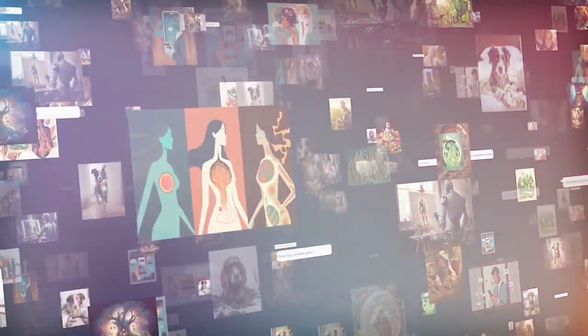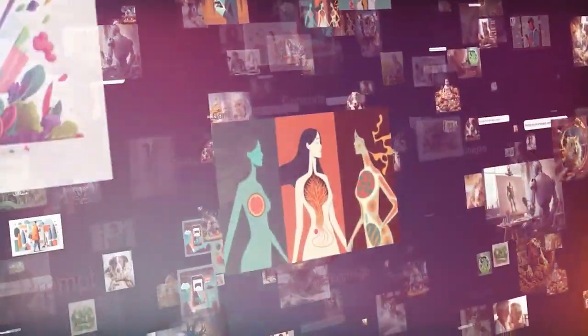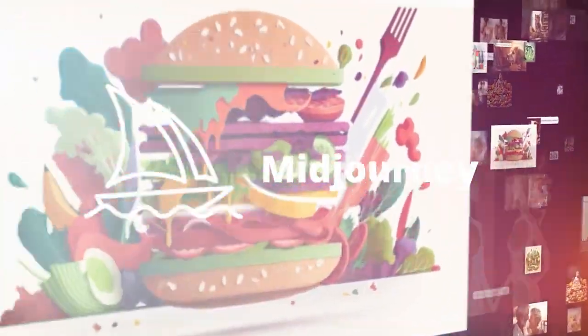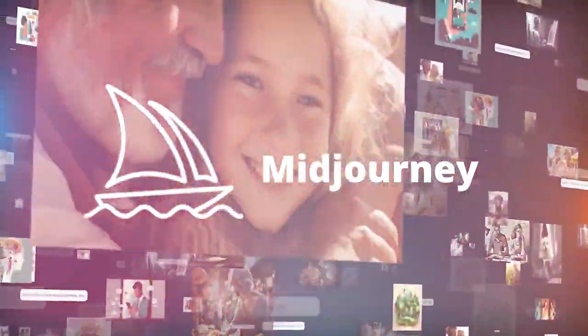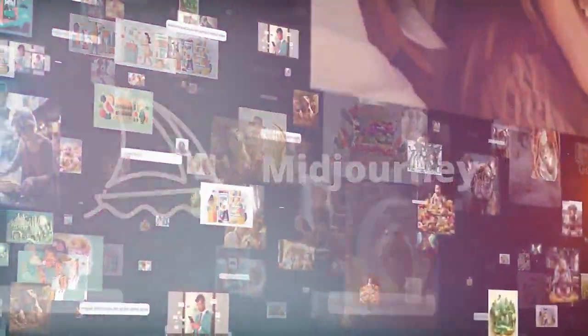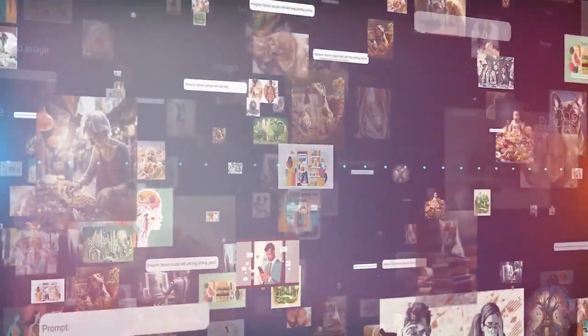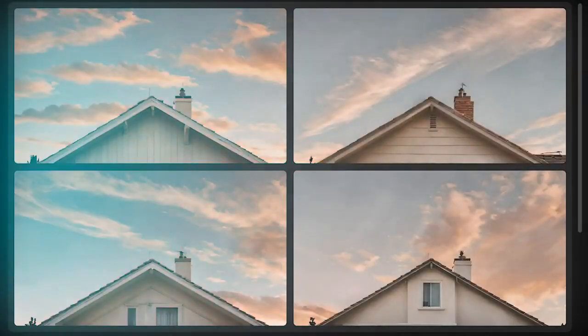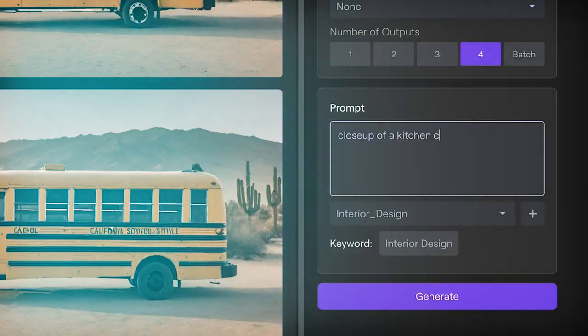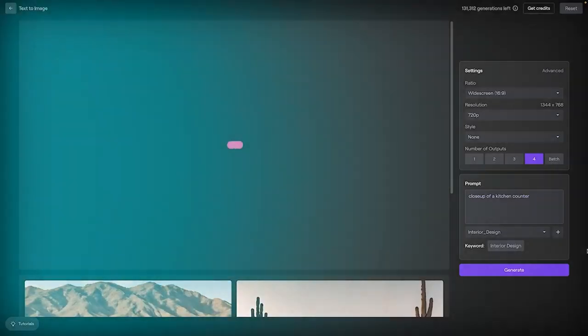A couple of years ago, it was text-to-image generators like MidJourney that were at the forefront of models' ability to turn words into images. But recently, video has begun to improve at a remarkable pace.